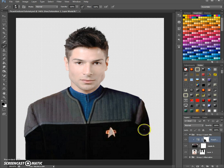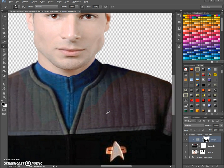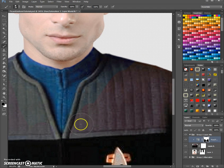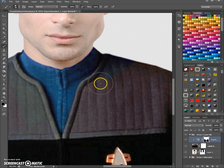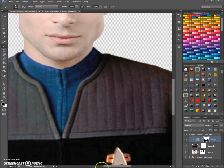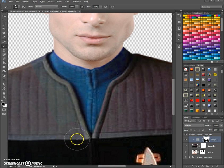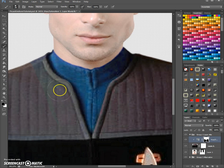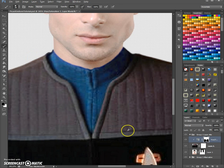Same goes for the badge here, not the tricorder. So we go around here and make sure that we mask all the areas that should not be changed in color.